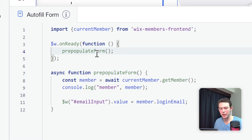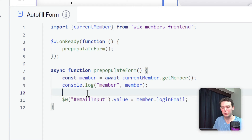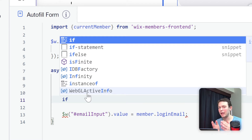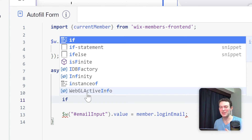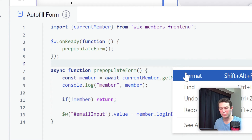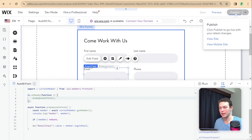I'll call our prePopulateForm function, and I'll also add a guard clause: if there's no member returned, we return early from the function. The reason is that if we don't have a logged-in member, we can't pre-populate any inputs because we don't know who's viewing the form. So I'll write: if no member, then return. Let me format the code — and it's looking pretty good. I'll go ahead and publish the site and open the live site to see if this is working.